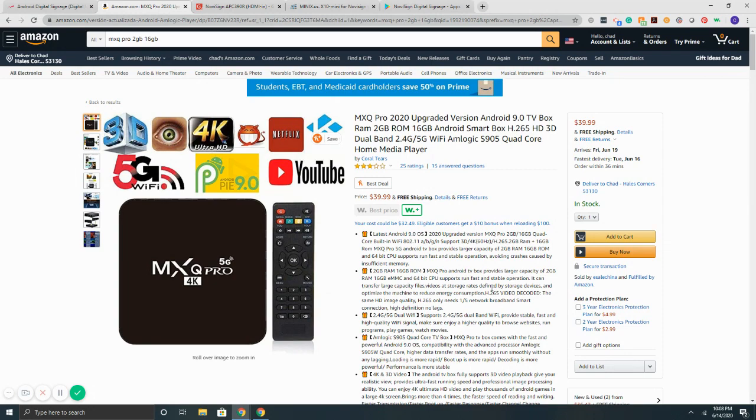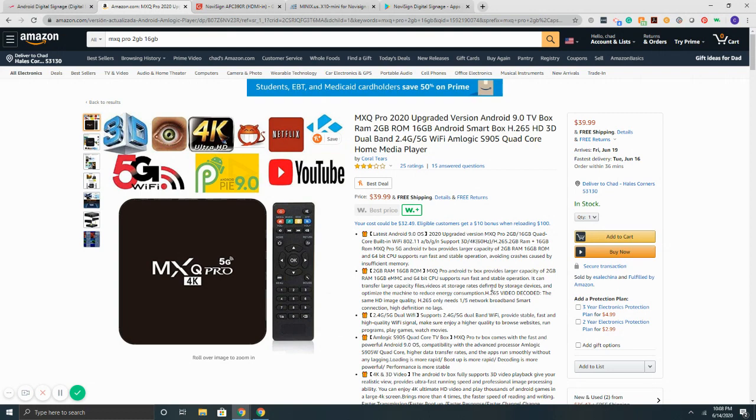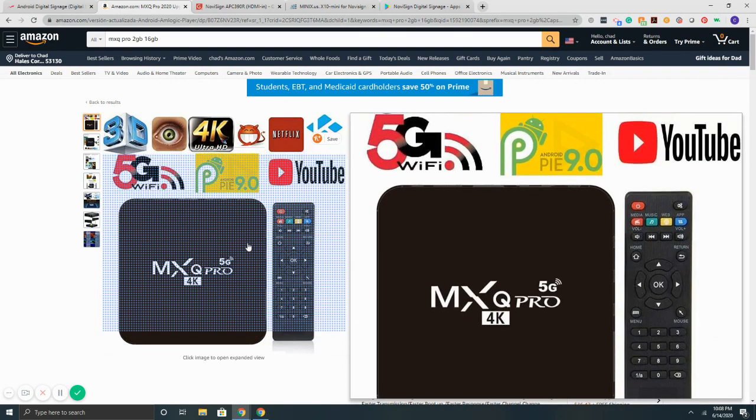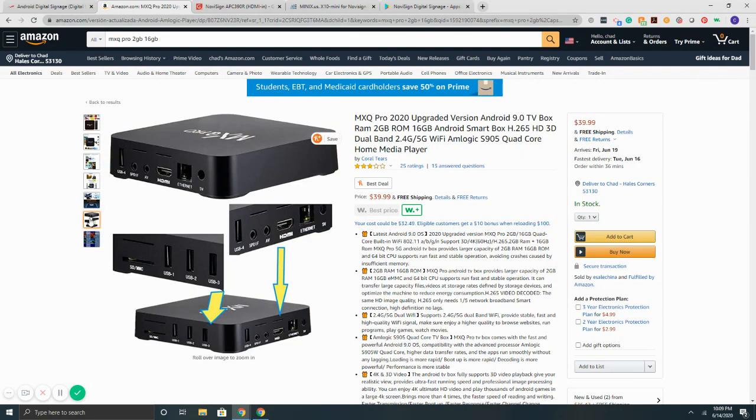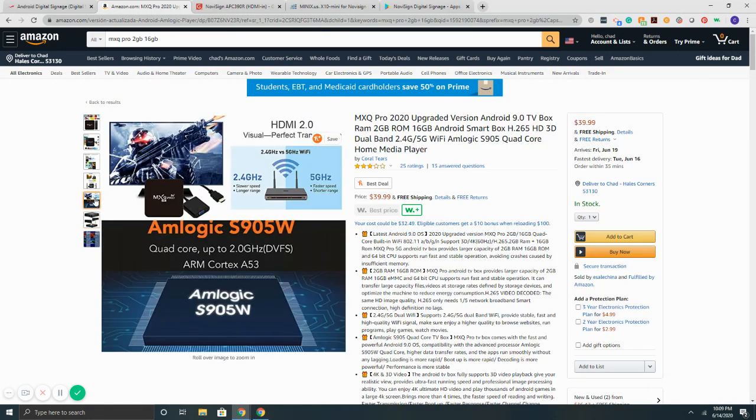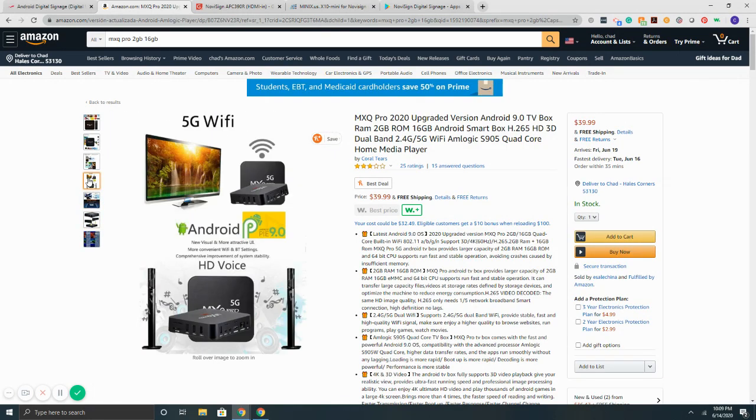It's got dual band Wi-Fi, so 2.4 gig slash 5 gig for Wi-Fi. It's got a quad core Amlogic processor. From a pricing standpoint, it's as cheap as you can find them, 40 bucks. The nice thing with this device is you can simply download NoviSign's app onto it for free from the Play Store using the included remote. From a performance standpoint, it does run well, very stable.